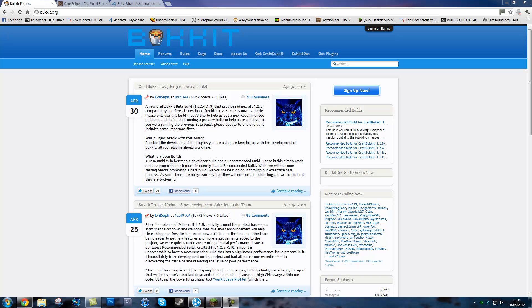Hey guys this is Lister here and this is going to be a tutorial on how to make a Bukkit server with Voxel Sniper in it as a plugin and also you are going to be using Hamachi.